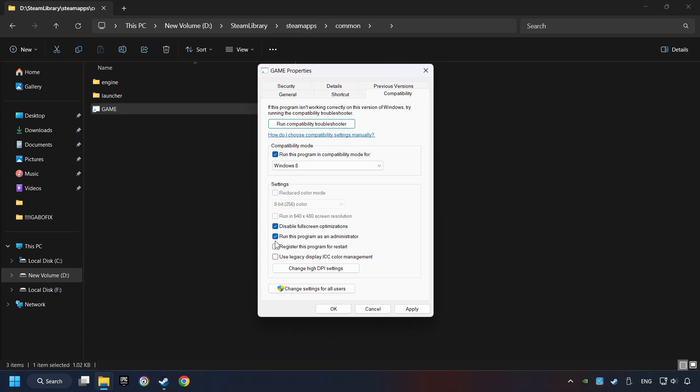The Run This Program as Administrator function doesn't always work. If it's enabled, it might cause the game not to start. But try it anyway. I only recommend the run in 640x480 resolution in the worst case scenario, as it significantly decreases the resolution quality.